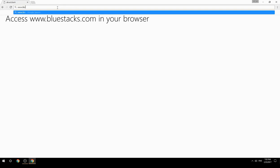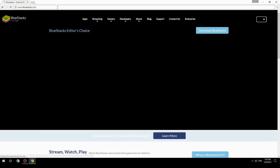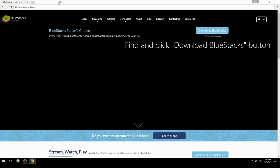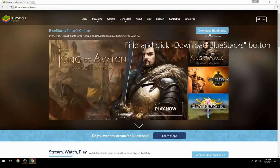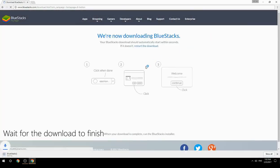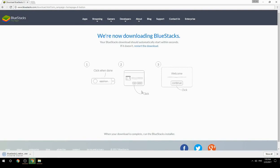Access www.bluestacks.com in your browser, find and click the Download BlueStacks button, wait for the download to finish, then run the downloaded file.